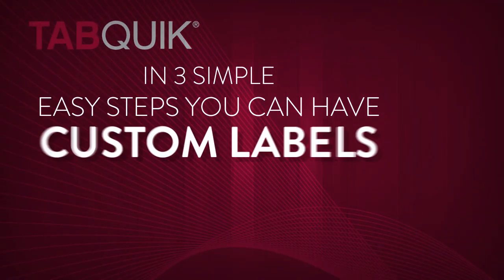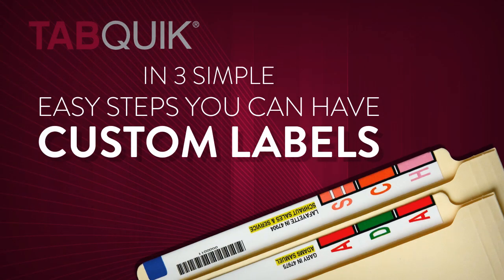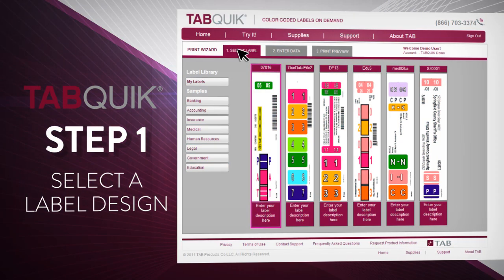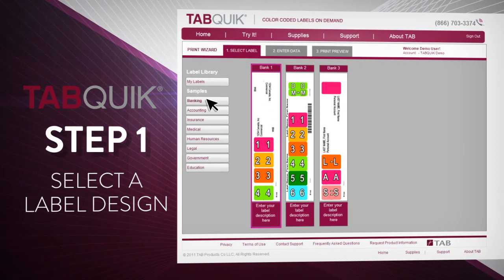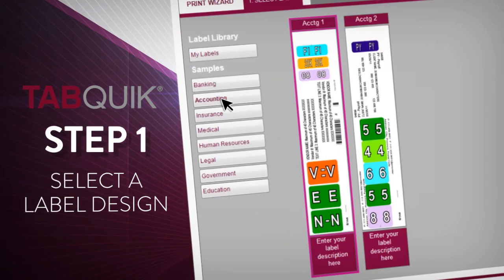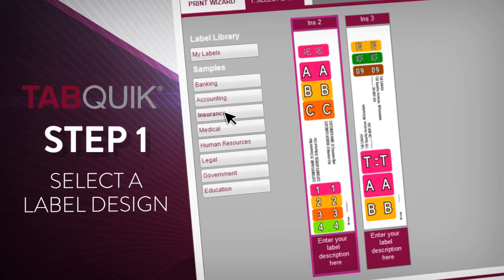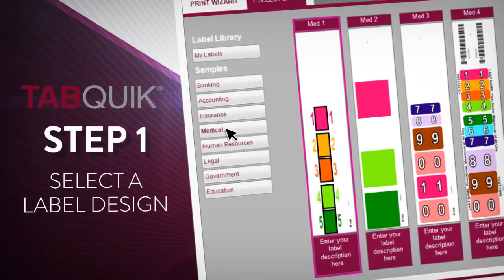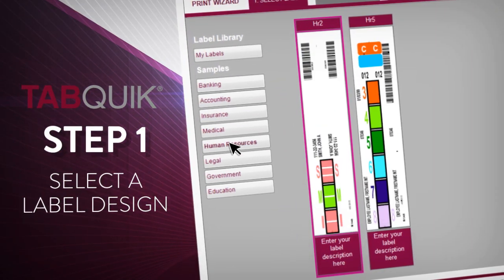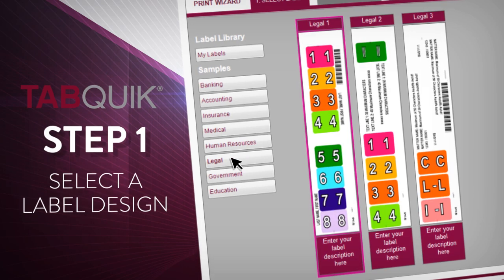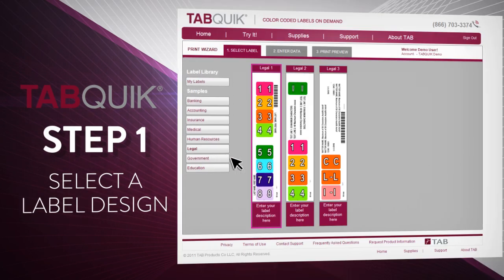In three simple, easy steps, you can have custom file labels right at your fingertips. Step 1: Select a label design from TabQuick's extensive label library, or have a custom label created to match your exact needs.